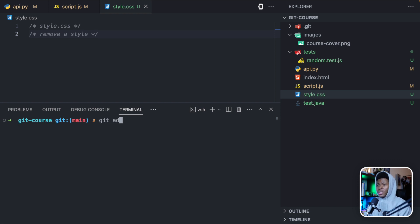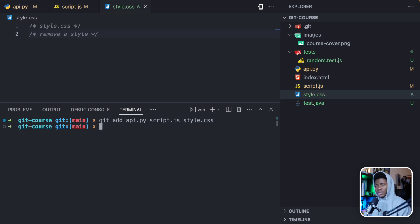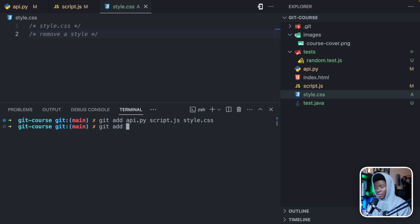Now let's just do git add api.py script.js and style.css. We've added these three files to the staging area. I can still do git add something else if I want it. Now let's do git status.